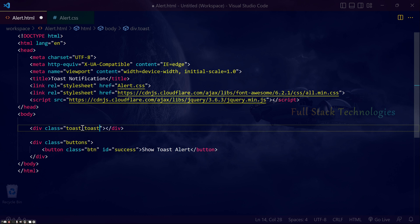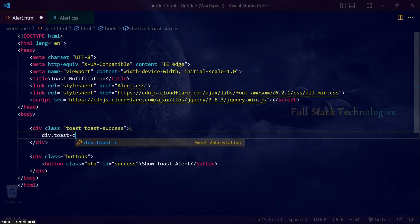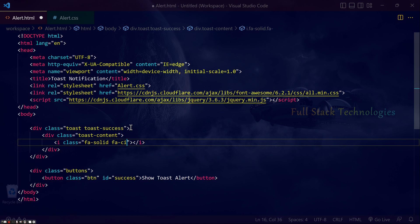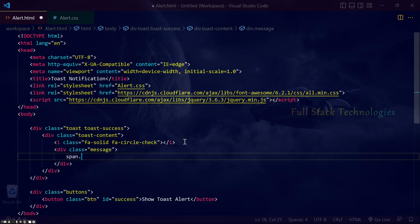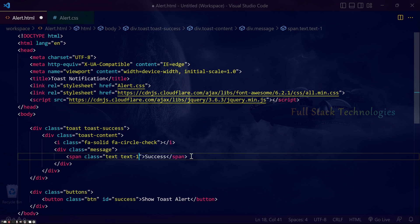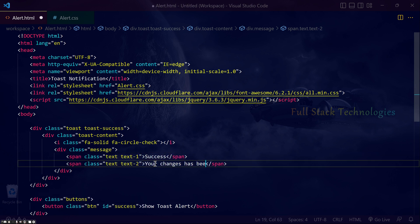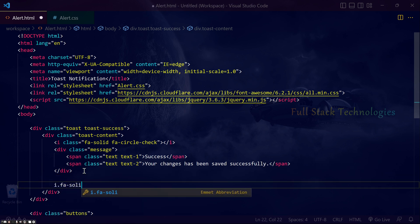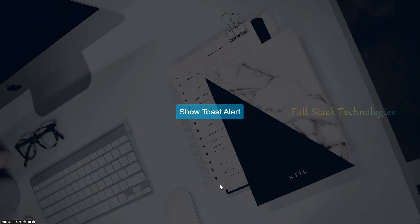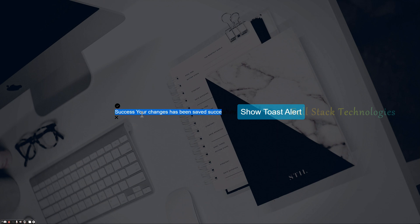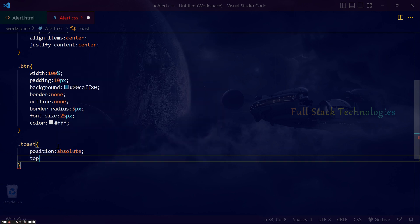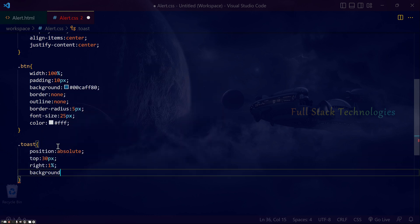Now add the toast notification HTML content. Align the notification element to the top right using position absolute. Set the background and box shadow using RGB colors.